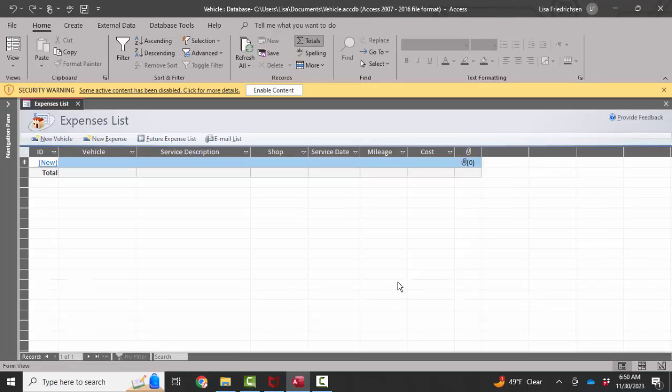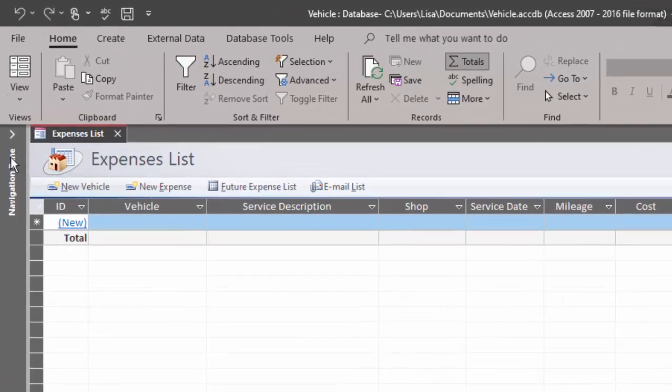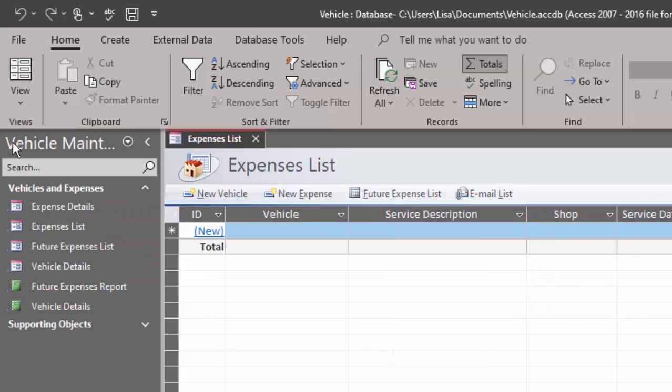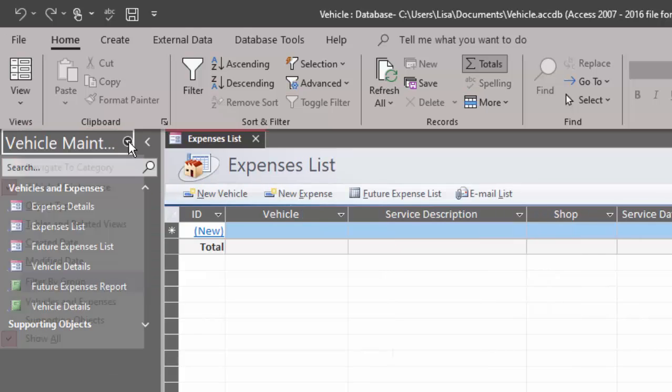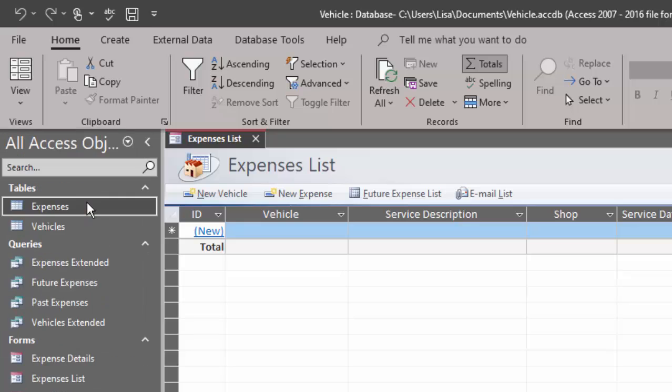So Access provides this template. I'm going to have to enable content in order for it to work. Navigation pane has been hidden. I'm going to open that up and look at my object types. So I only have two tables in this database.